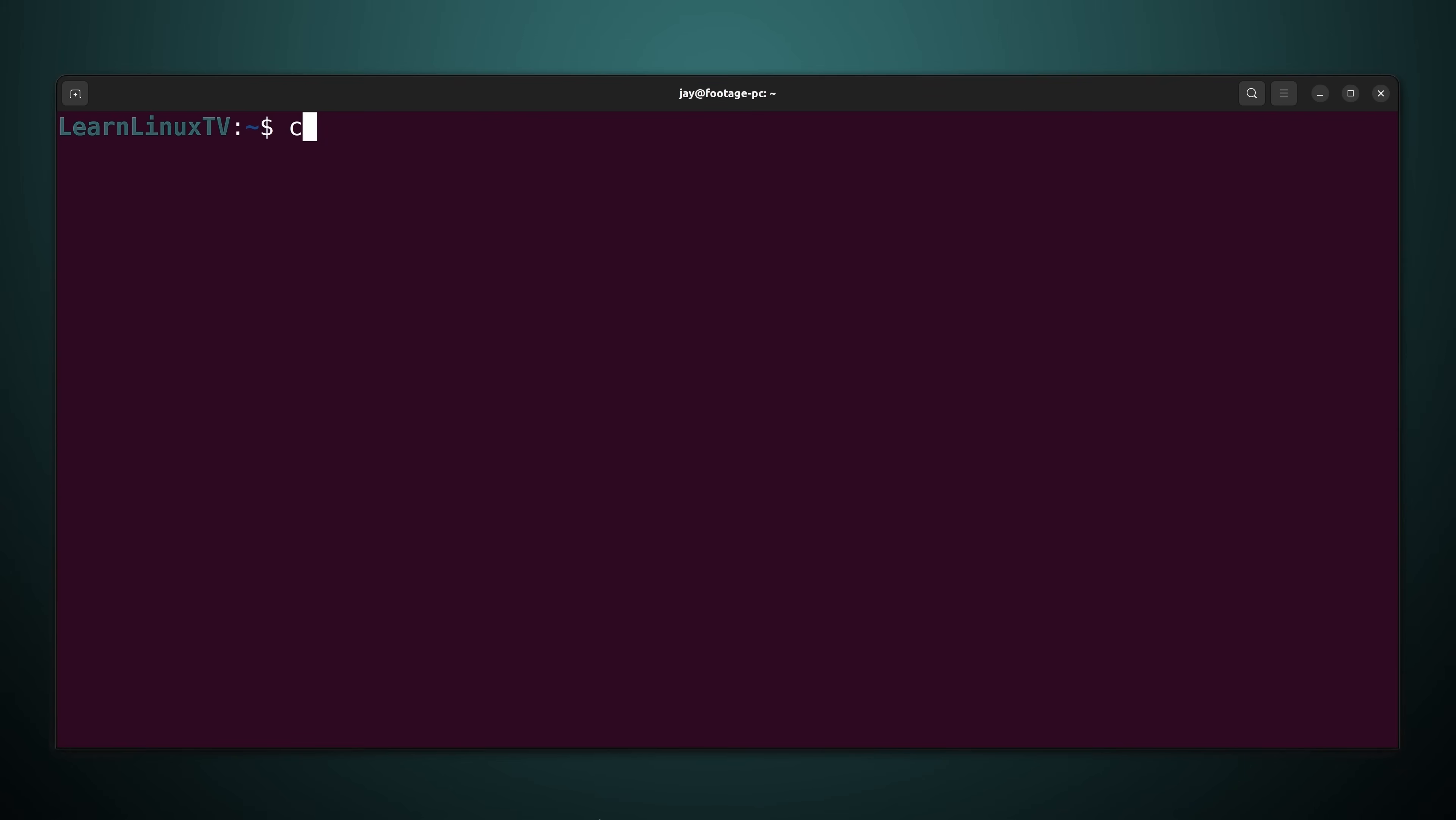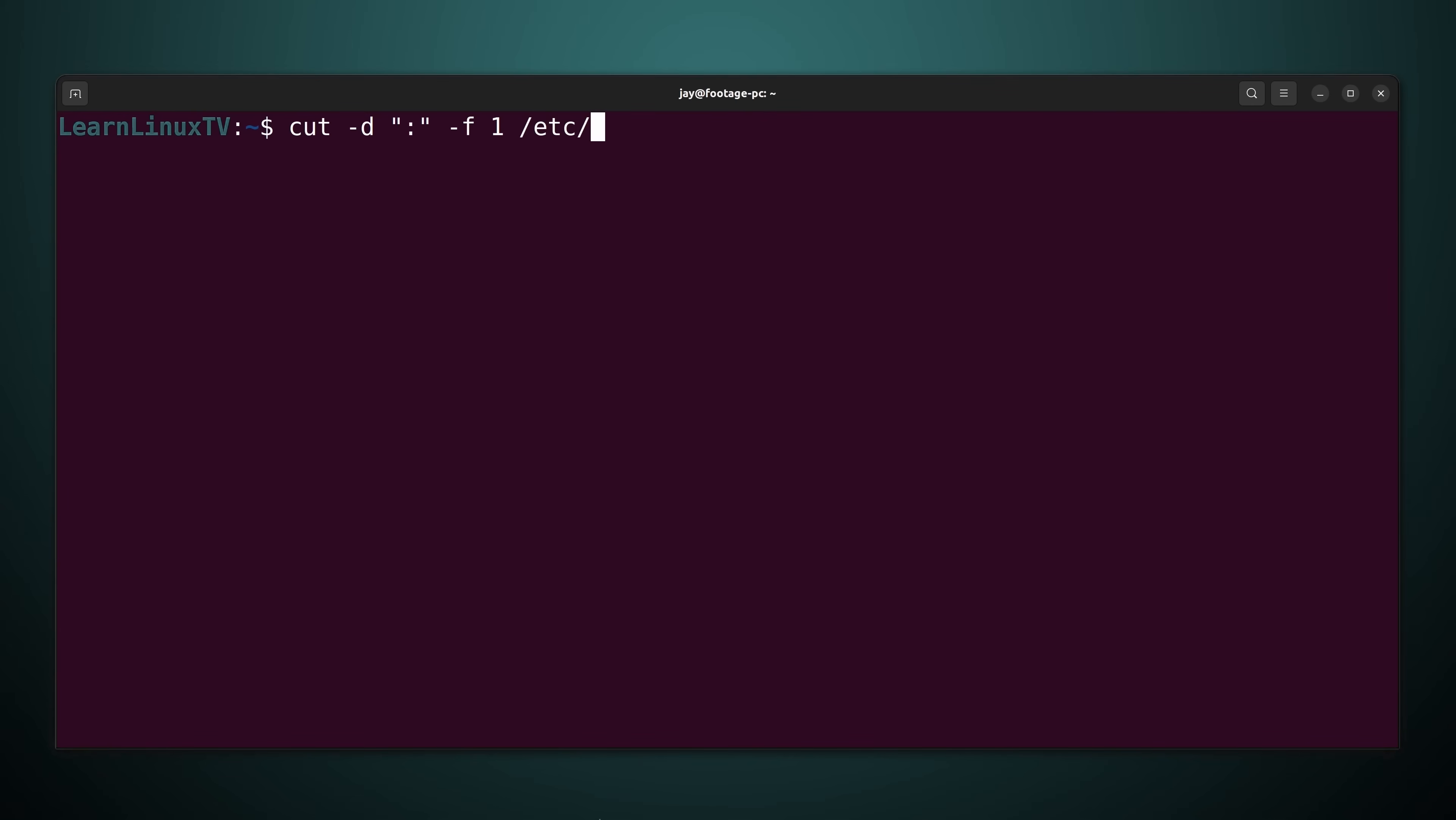So what I'll do is type cut dash d. I want to set the delimiter just like before but this time I'm going to set the delimiter as a colon just like you see here. And then after that I'm going to select the first field, field number one. And I'll do that with the dash f option just like before. And then I'll run that command against the /etc/passwd file.